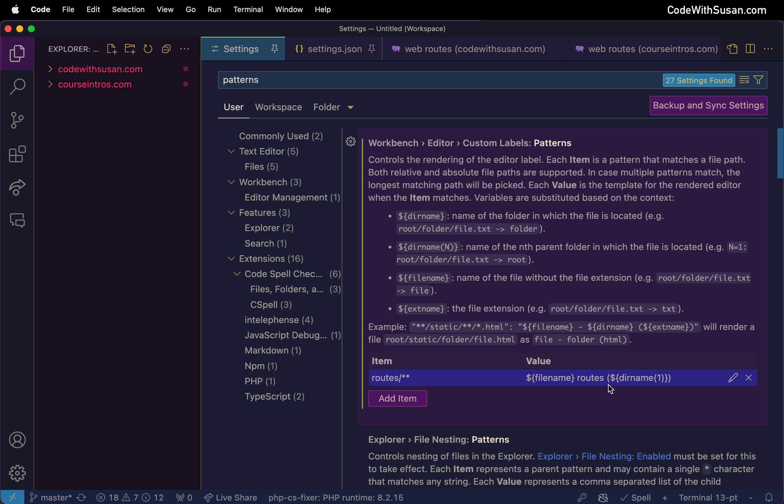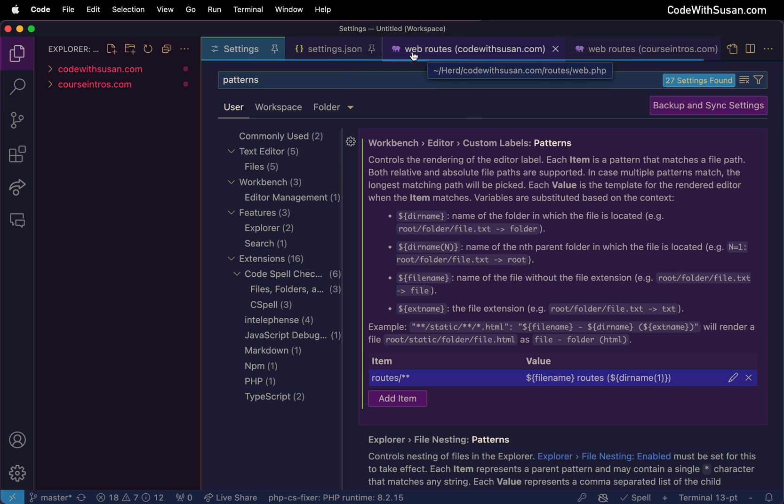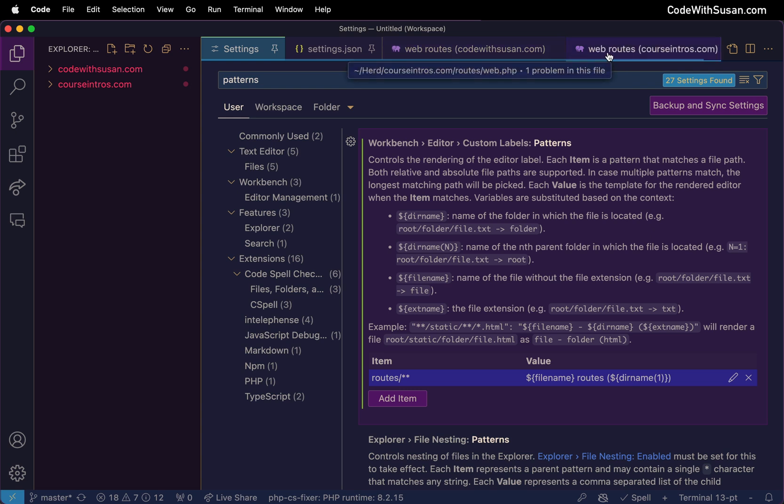To understand everything I just said it's best to see an example and you can see I've currently got two route files open. This is the end result so it says web routes and then there's the parent folder, and then here's the second one. It's also web routes but I can distinguish it from the first one because I can see the separate parent folder.